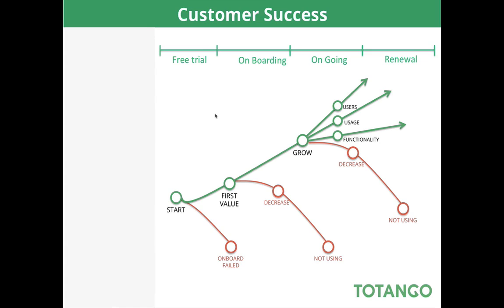So let's summarize. With Totango for customer success you can model your customer's journey from first usage to an established customer, generate alerts for each team member about events relevant to that customer journey that they need to know about and react to.